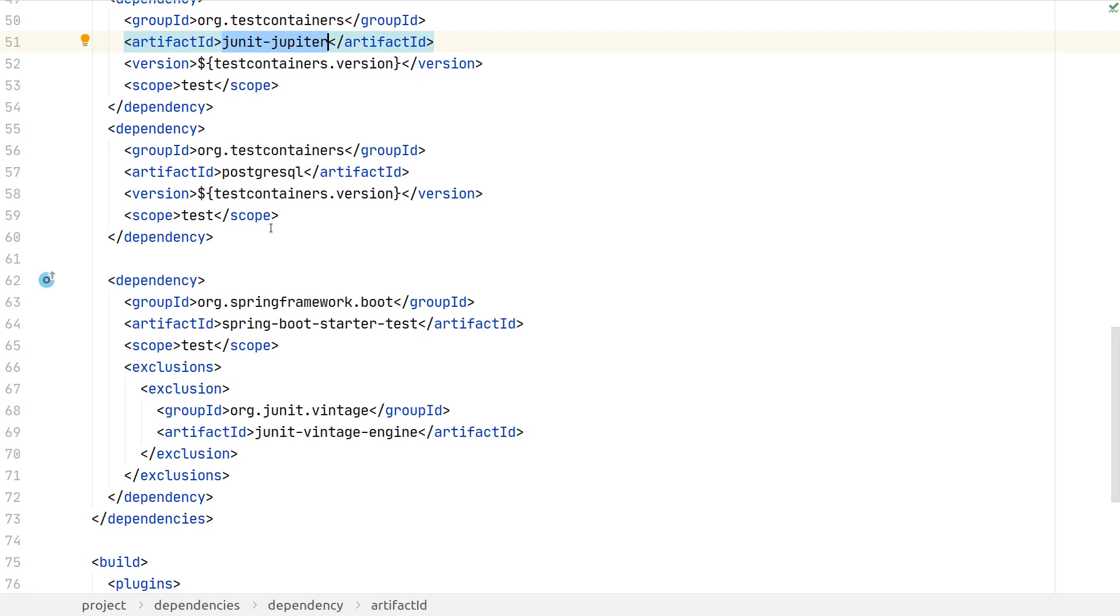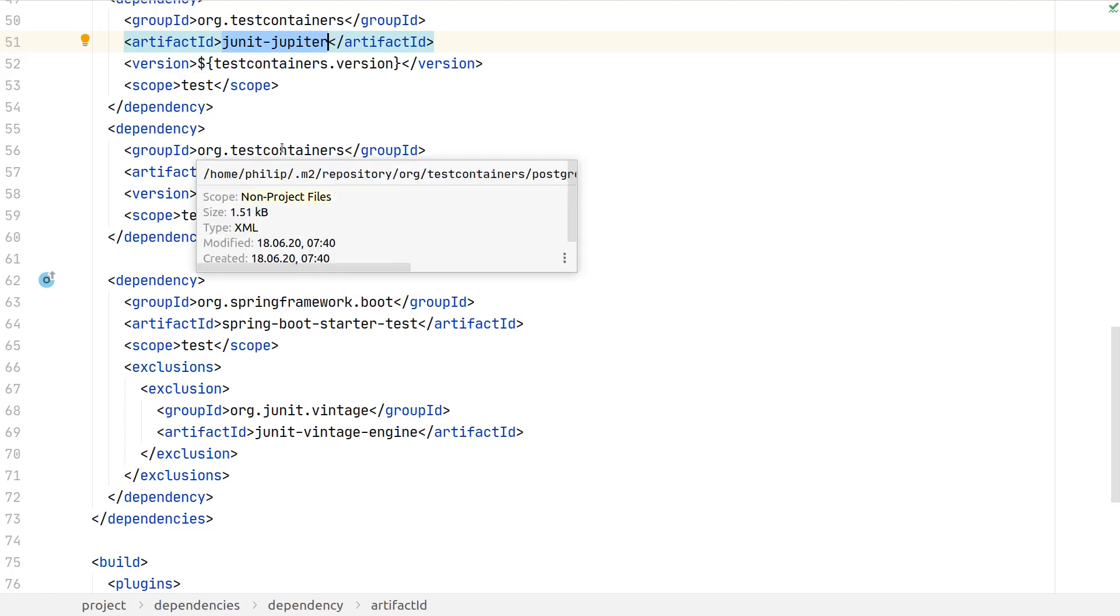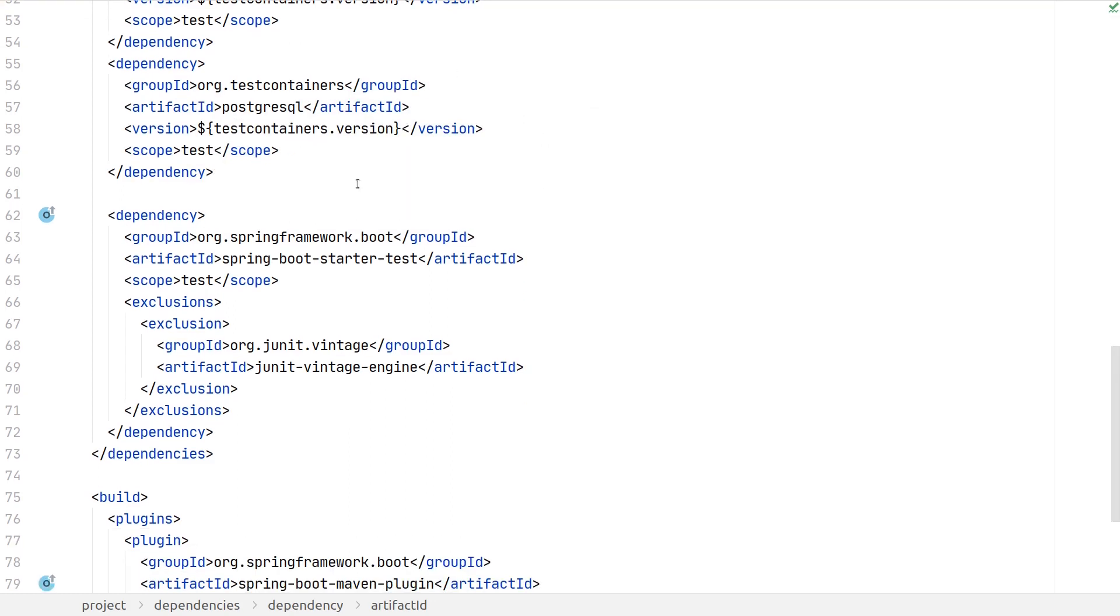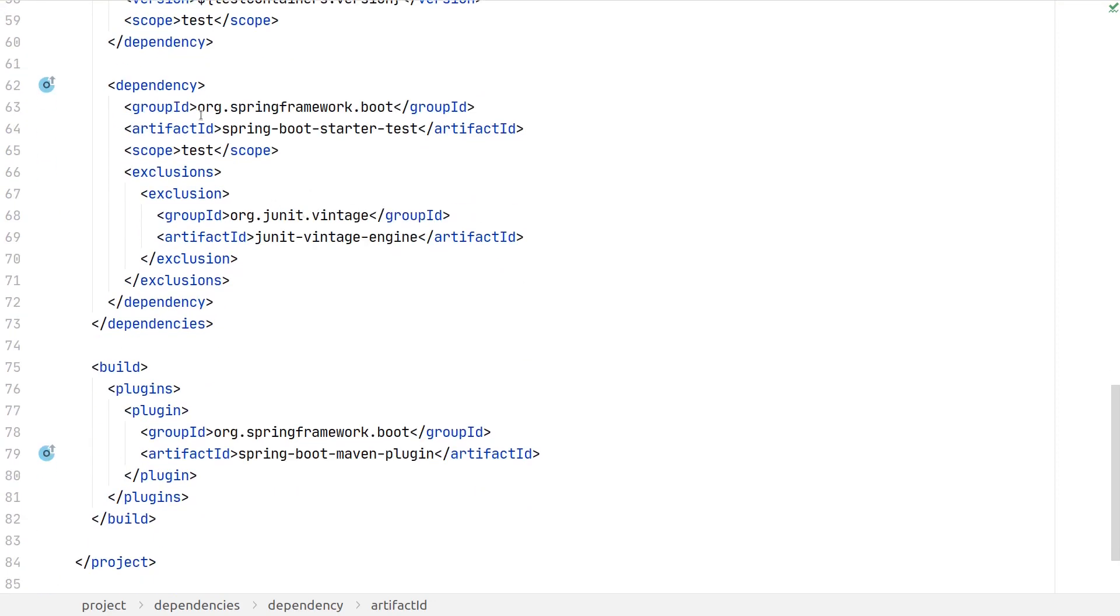Finally, test containers also comes with different modules, so one module is here the PostgreSQL module. This will allow us to more easily use PostgreSQL. What you could also do is use the core test containers library and specify image name, port mapping yourself, but this comes quite handy as this does a lot of things for us.